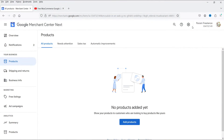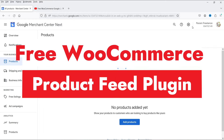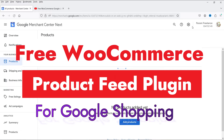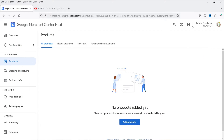Hello and welcome to Quick Tips, the WooCommerce video series. In this video, I'm going to install a free plugin which will help you create the WooCommerce product feed for Google Shopping, so you can add your WooCommerce products into the Google Merchant Center and eventually show your products under Google Shopping.